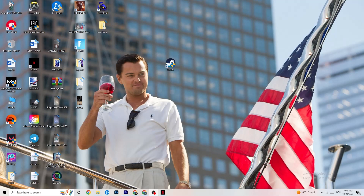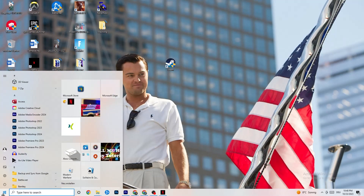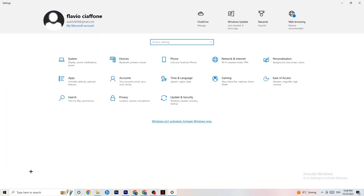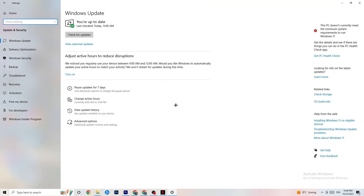The first thing I recommend for everybody is to navigate to the bottom left corner of your screen, click on your Windows sign or use your keyboard key, click on Settings, and navigate to Update and Security. Trust me, it sounds basic, but it will solve 90% of your problems. Check for Windows updates — mine was last checked today at 11 a.m. Download the latest version and that will be it.